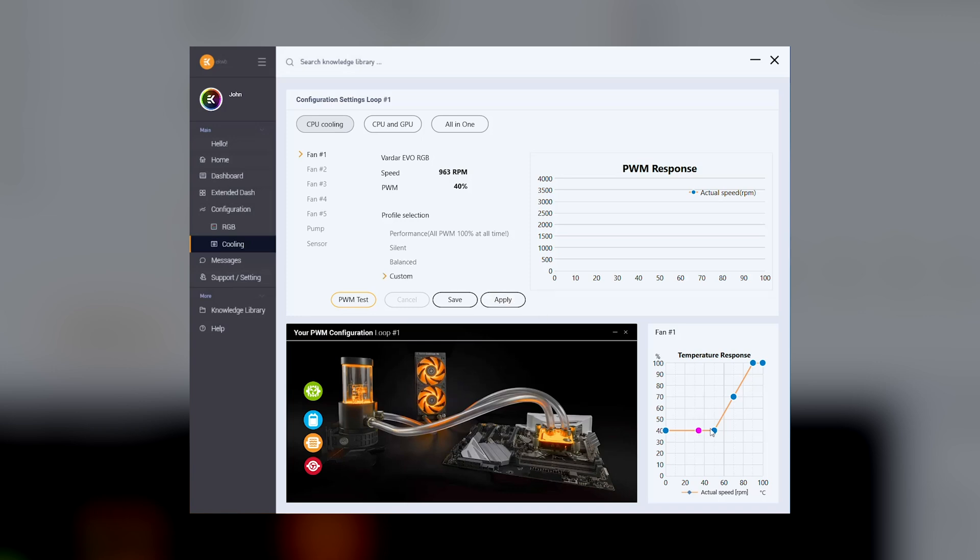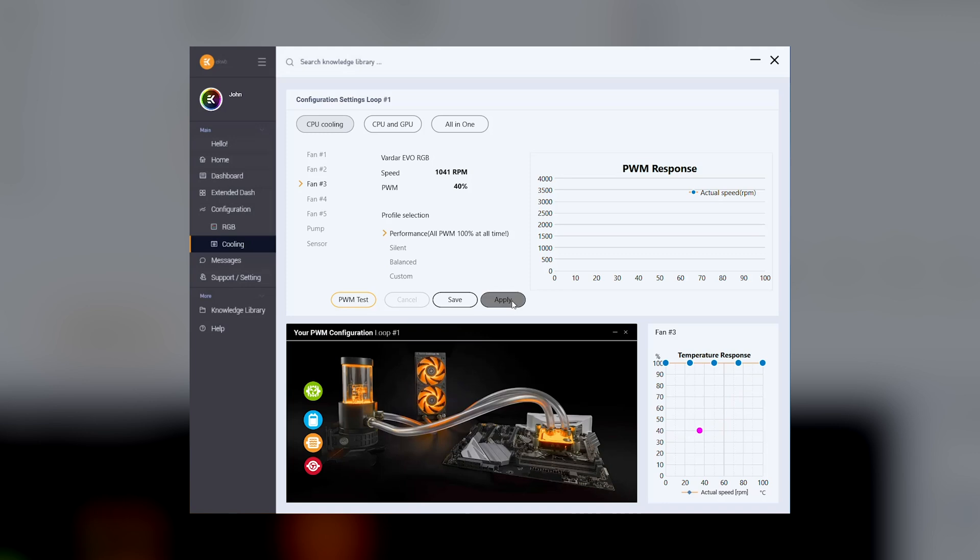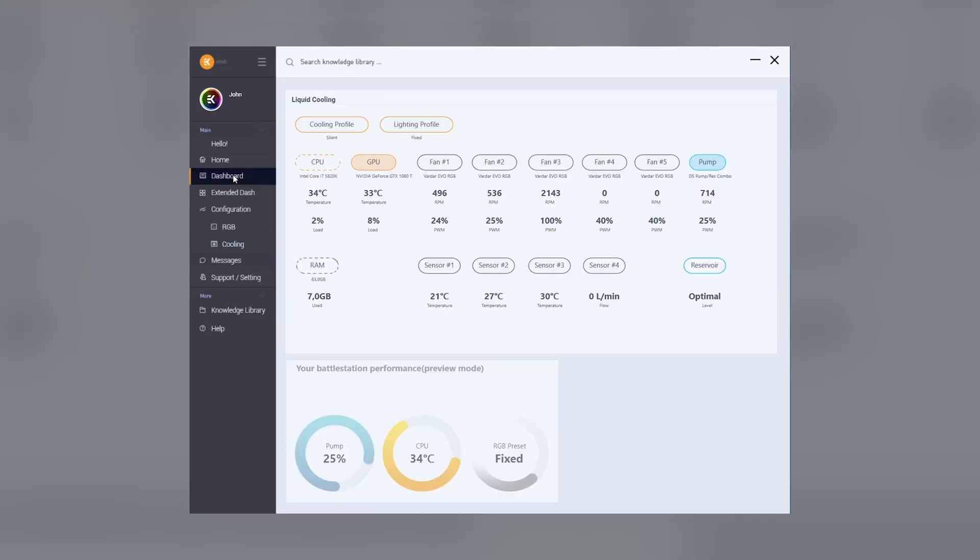After selecting a profile please click apply for settings to come in effect. If you've edited a profile the save button will save the settings for that profile. Before you set your profile please run a PWM test for the most accurate readout of the fan operating range and RPM.